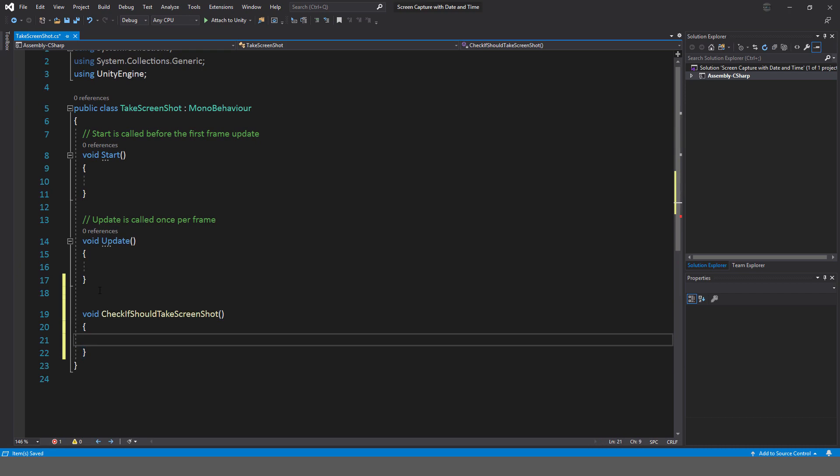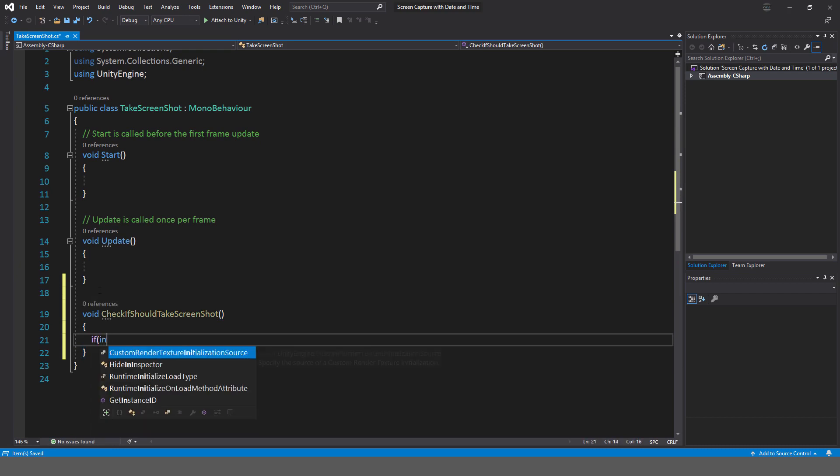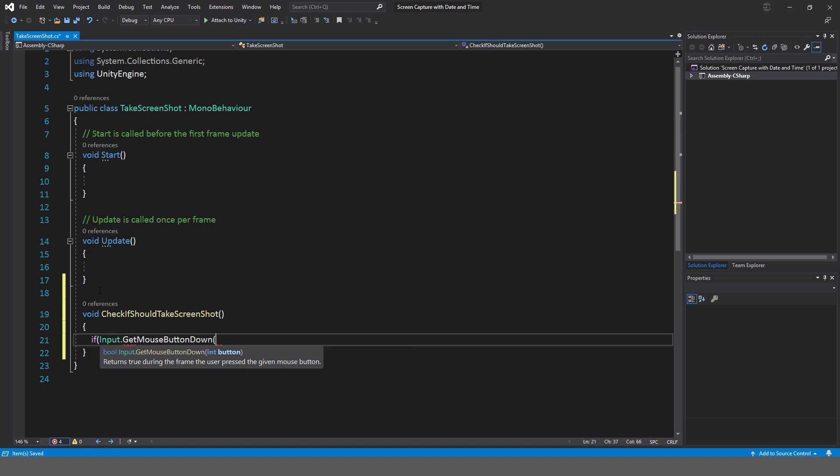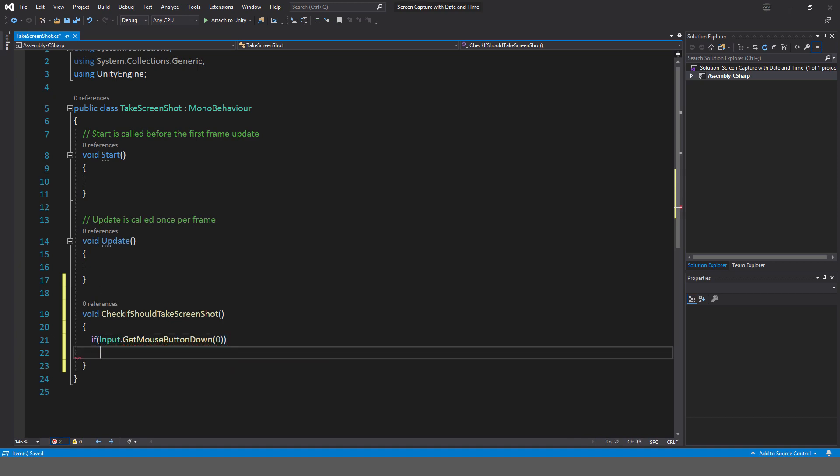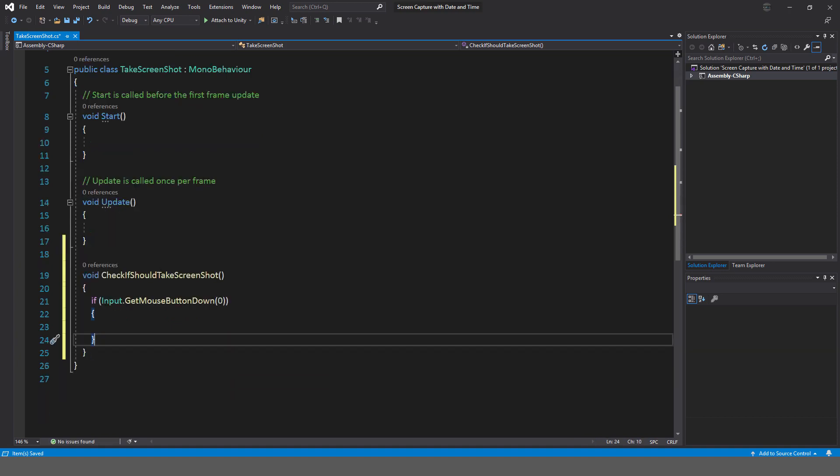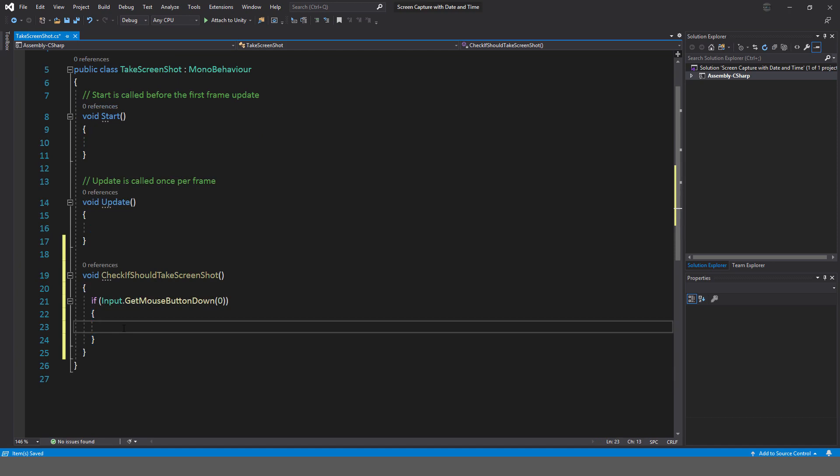And I'm just going to say if Input.GetMouseButtonDown, and it's zero, so my left mouse button, then what I want to do is to take ScreenCapture.